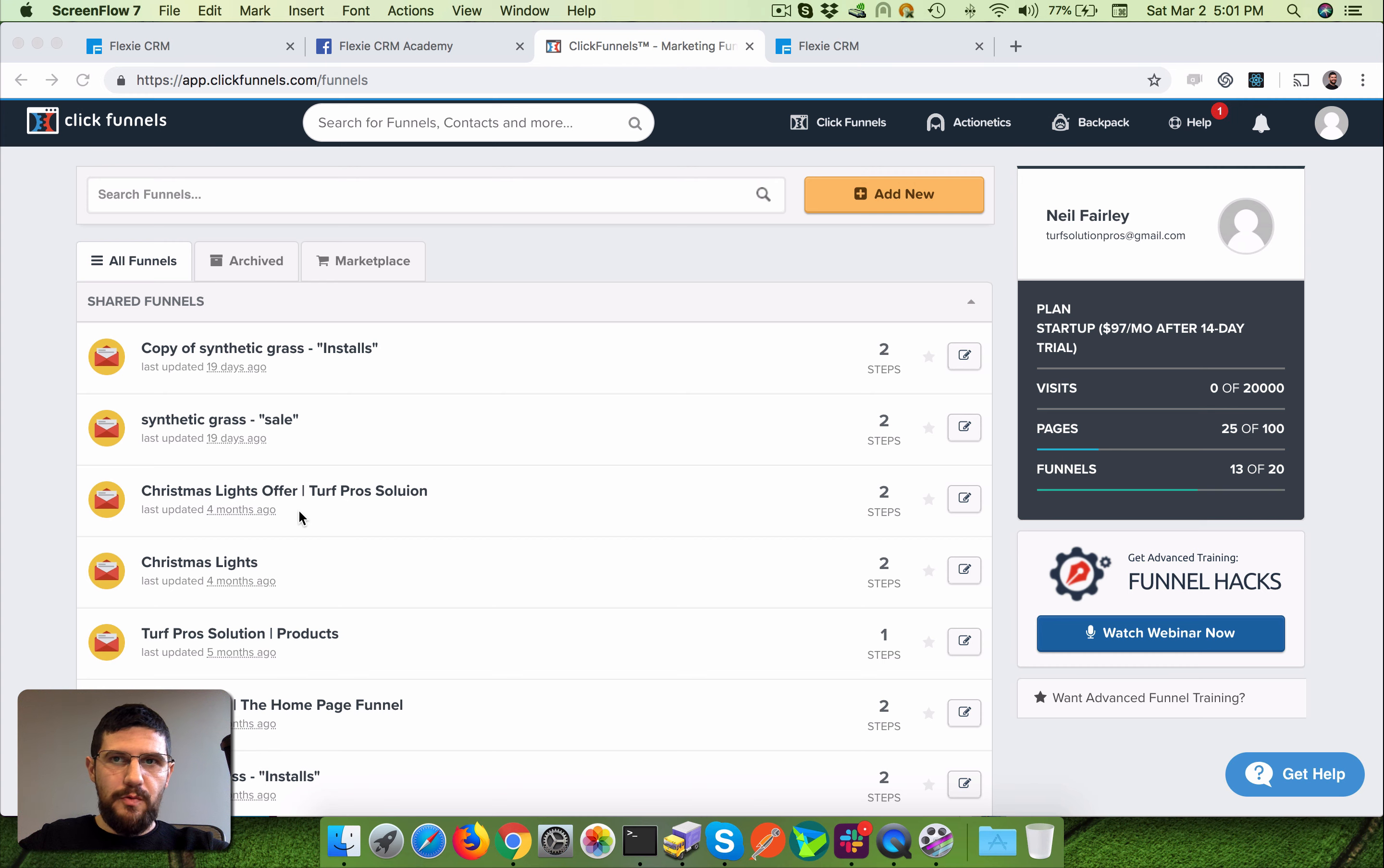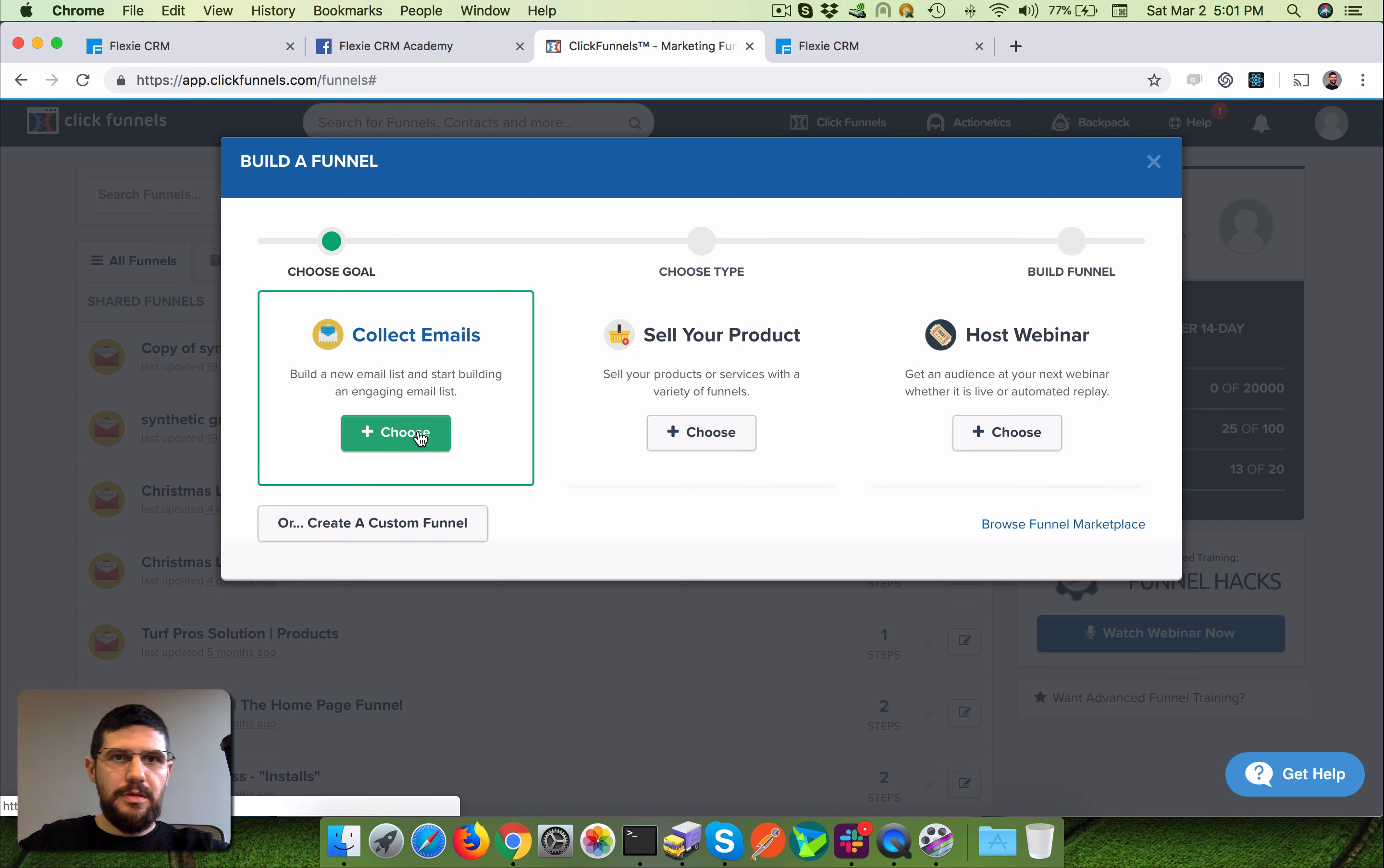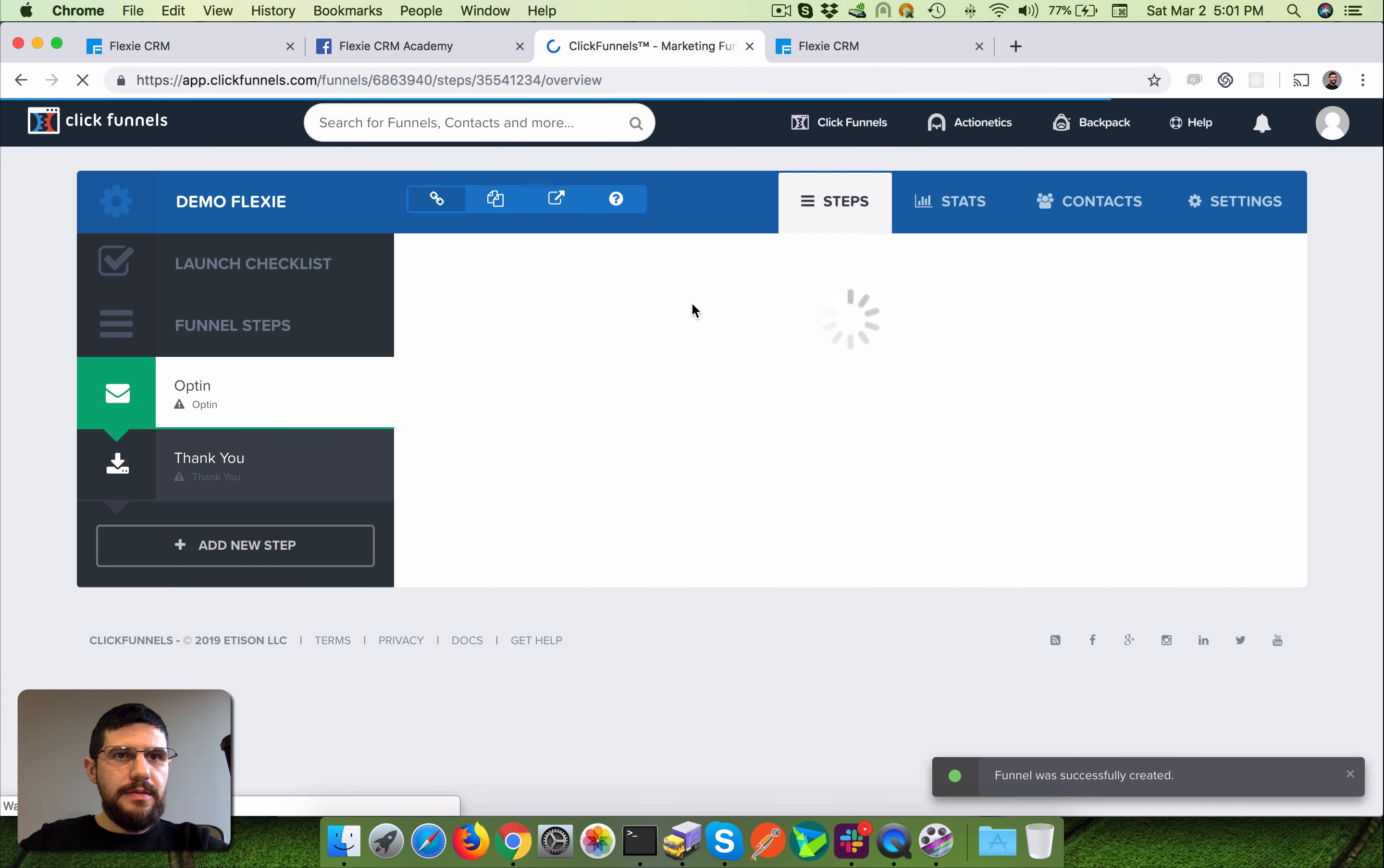Okay let's choose this option here, collect emails. Let's name it Demo Flexi. No group, building the funnel. Okay here we go, so this should be the builder I guess.